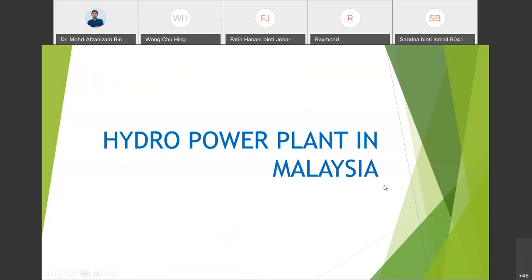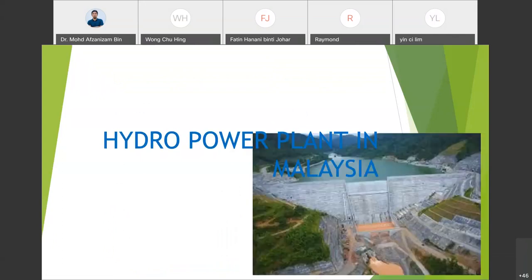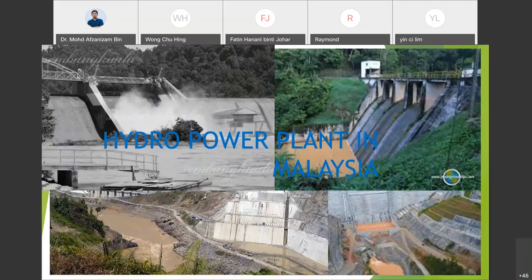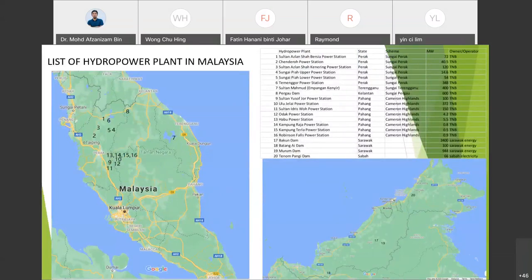Now I will present about hydropower plants in Malaysia. There are 20 large-scale hydropower plants in Malaysia. Sixteen are in Peninsular Malaysia and another four are in Sabah and Sarawak. Almost eight of the 20 power plants are from Cameron Highland in Pahang, owned by TNB, and the largest, the Bakun Dam in Sarawak, can supply 2,400 megawatts.